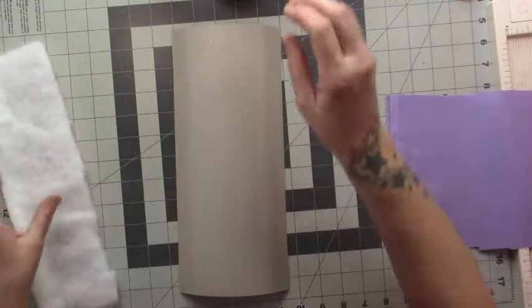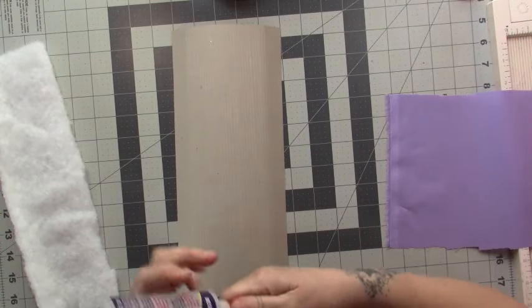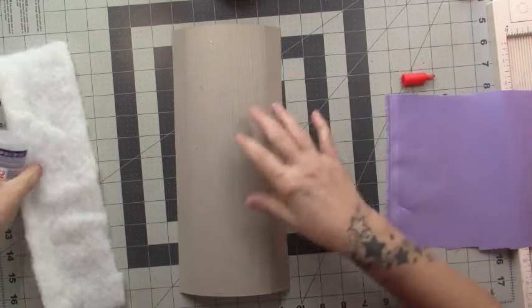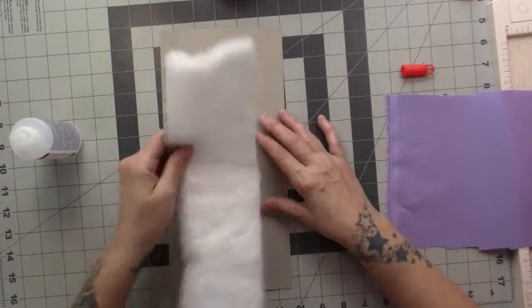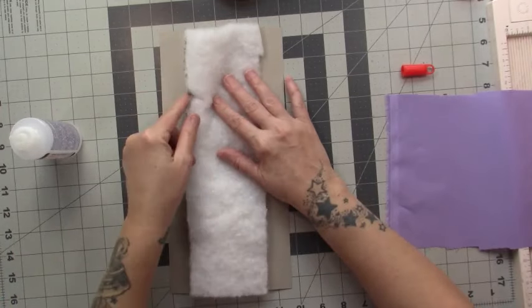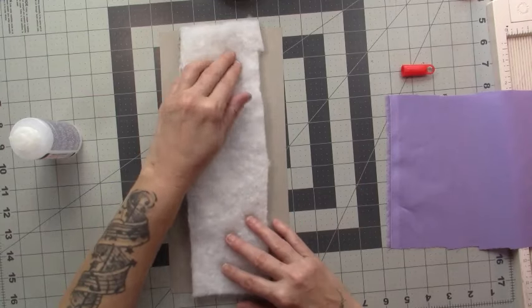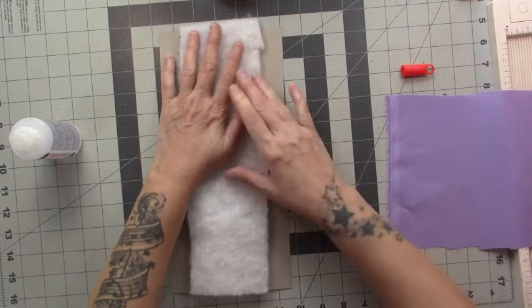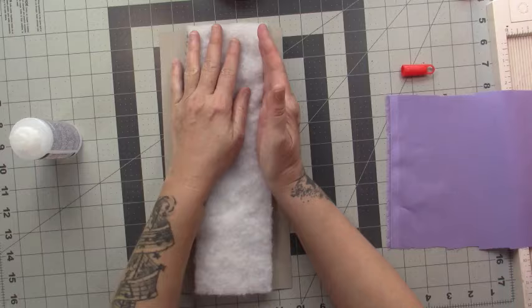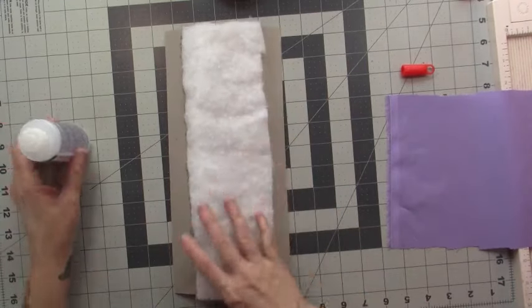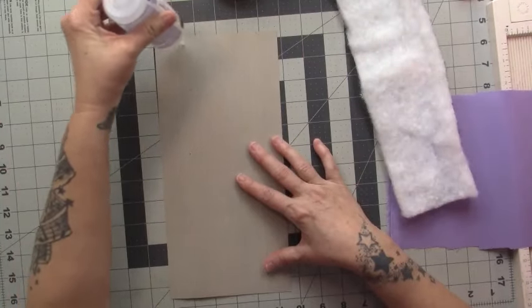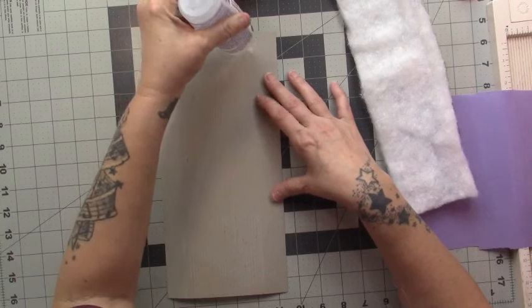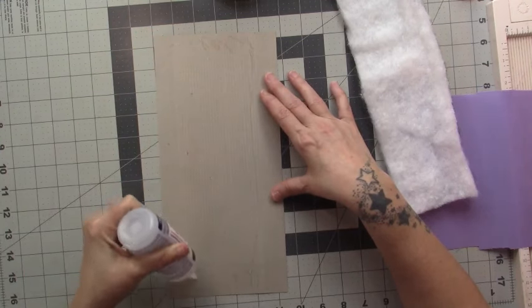I'm going to go ahead and add some glue to the outside. Now I'm not putting this on our one inch tabs - you see the black line I used to cut it out - so we don't want it on our one inch tab. We just want it in the center for the width of our spine. I'm just going to put a little bit of glue.